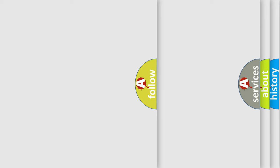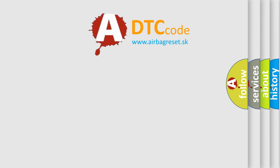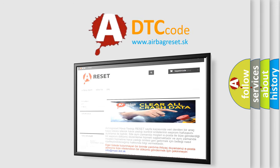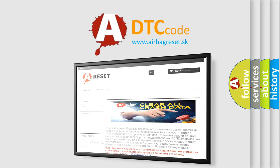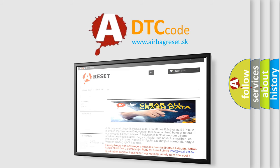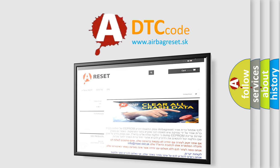The Airbag Reset website aims to provide information in 52 languages. Thank you for your attention and stay tuned for the next video.